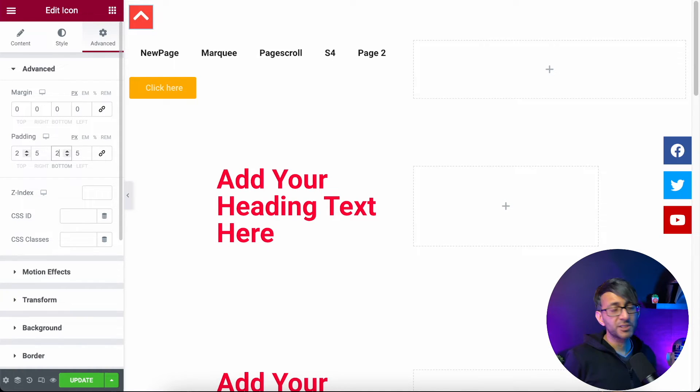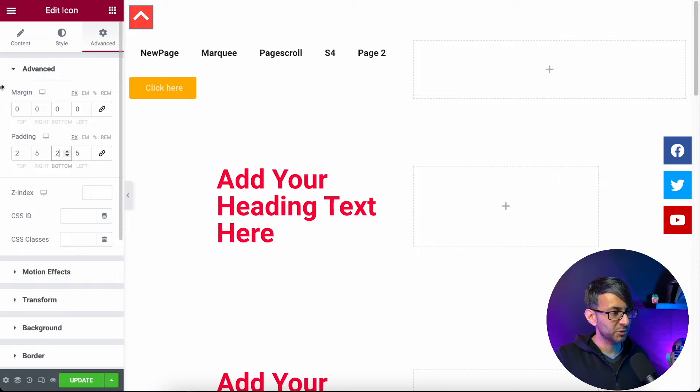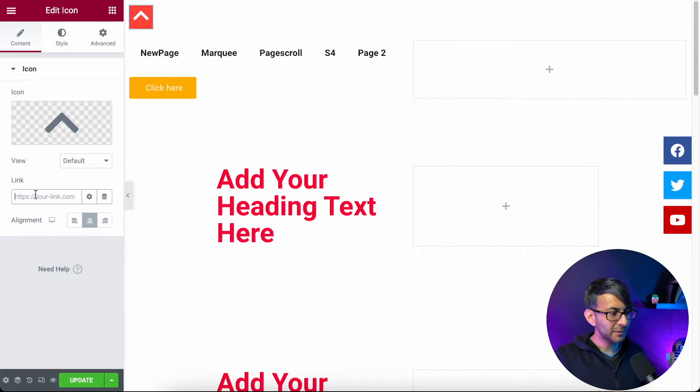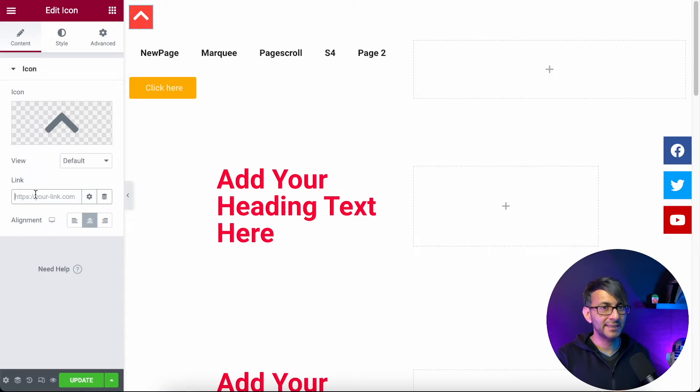So I've gone with a two, five, two, five, just so we get a bit of a square look. Now let's go back to the icon. At the minute, that icon isn't doing anything. It's not linking to anything.